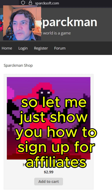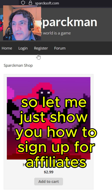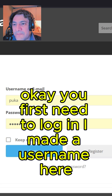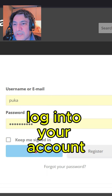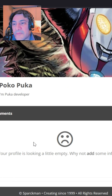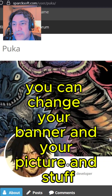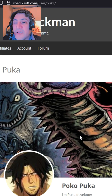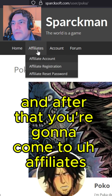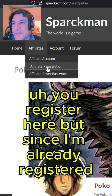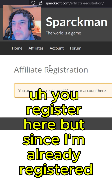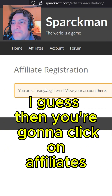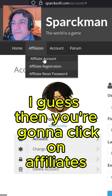Let me show you how to sign up for affiliates. First, you need to log in — I made a username here. Log in to your account and you can change your banner and your picture. After that, come to Affiliates and register here. Since I'm already registered, we'll go ahead and click on Affiliates.